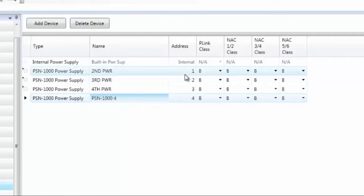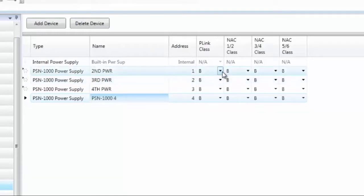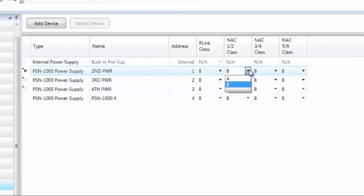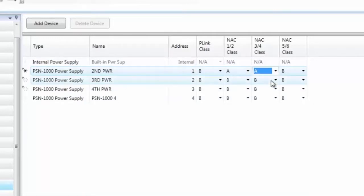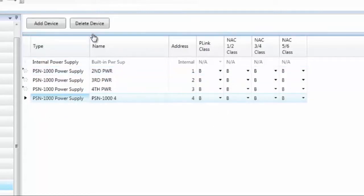The Address column allows you to set the address. These devices have a five-position DIP switch and need some address between 1 and 31, which you can change as needed. You can also designate the class of wiring coming off the PSN-1000. The isolated P-Link repeater can be Class A by switching it to Class A. NAC1 and NAC2 can be Class A, as can NAC3 and 4, and NAC5 and 6 — each is individually configured depending on your project. You can delete devices by highlighting them and selecting Delete Device.